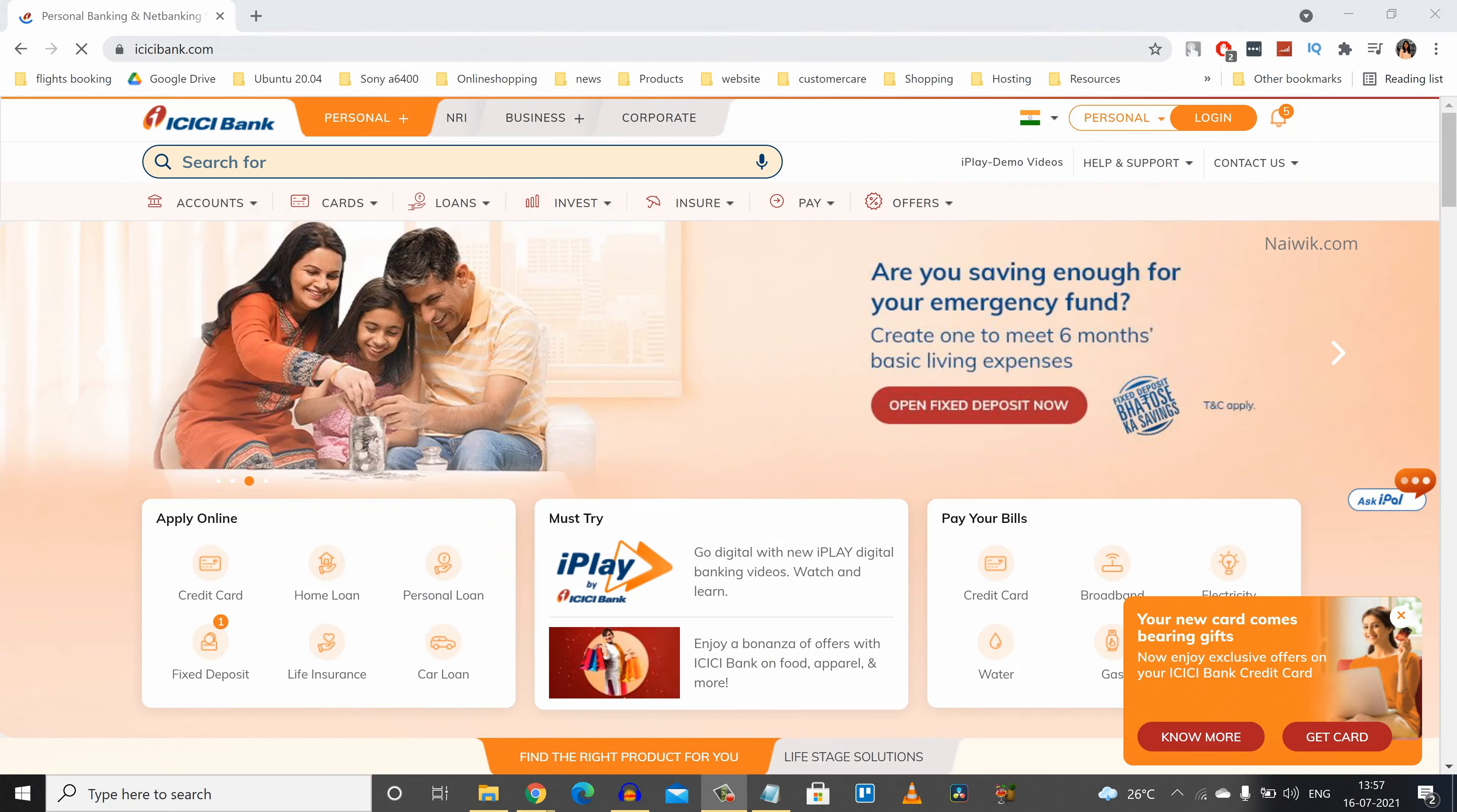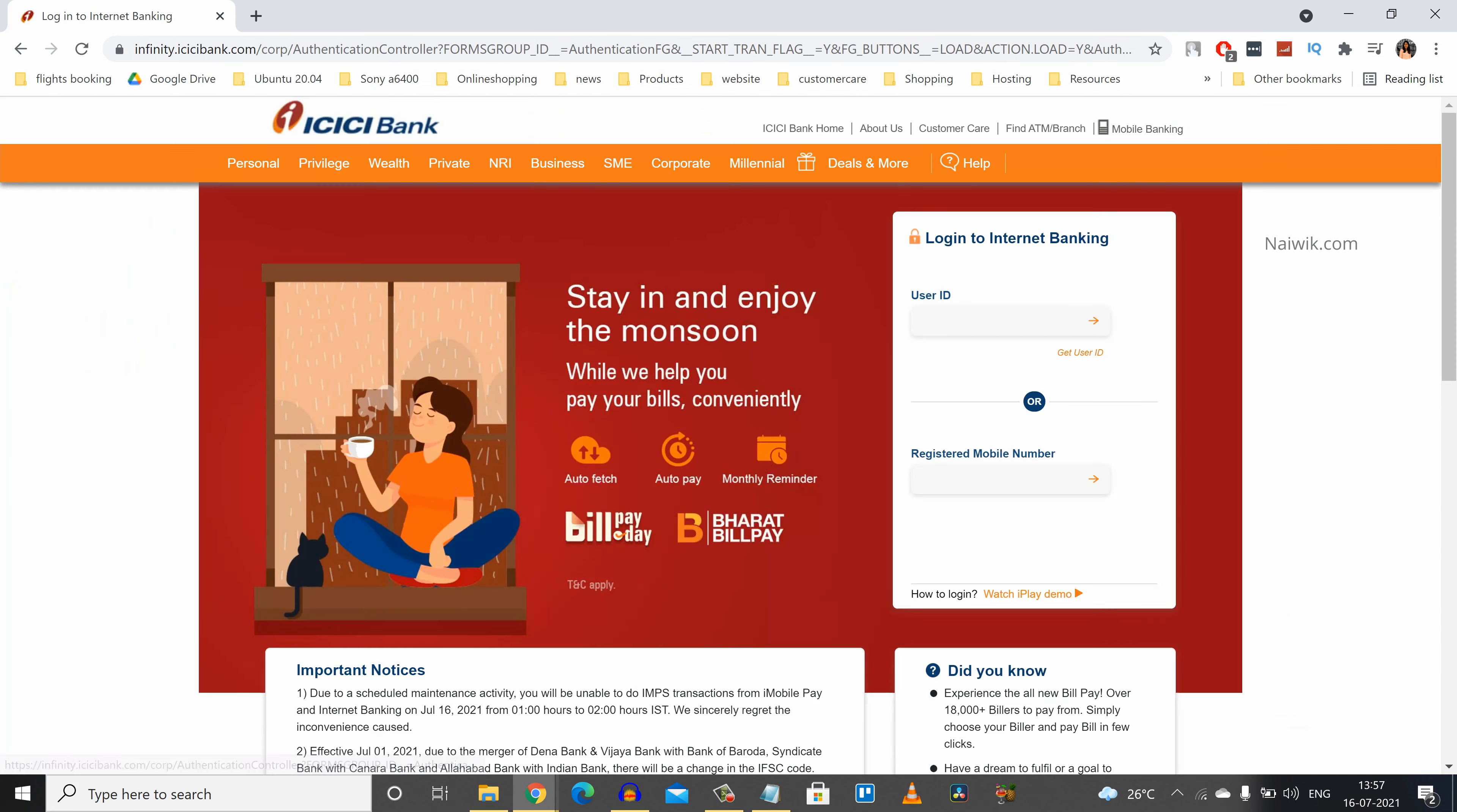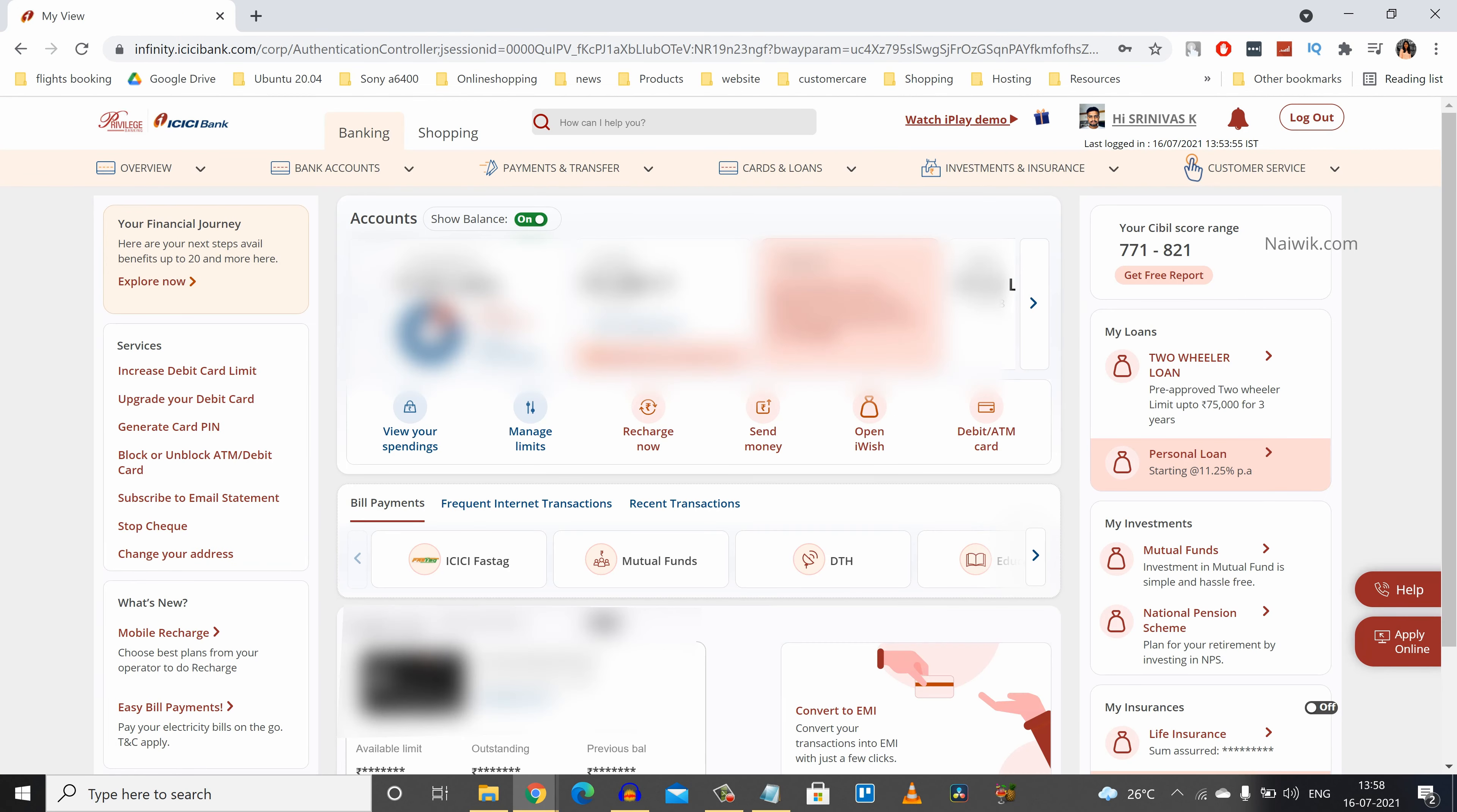Go to icicibank.com and click on login. You need to enter your user ID and password and click on login. Once you have logged into ICICI net banking account, the user interface will look like this.